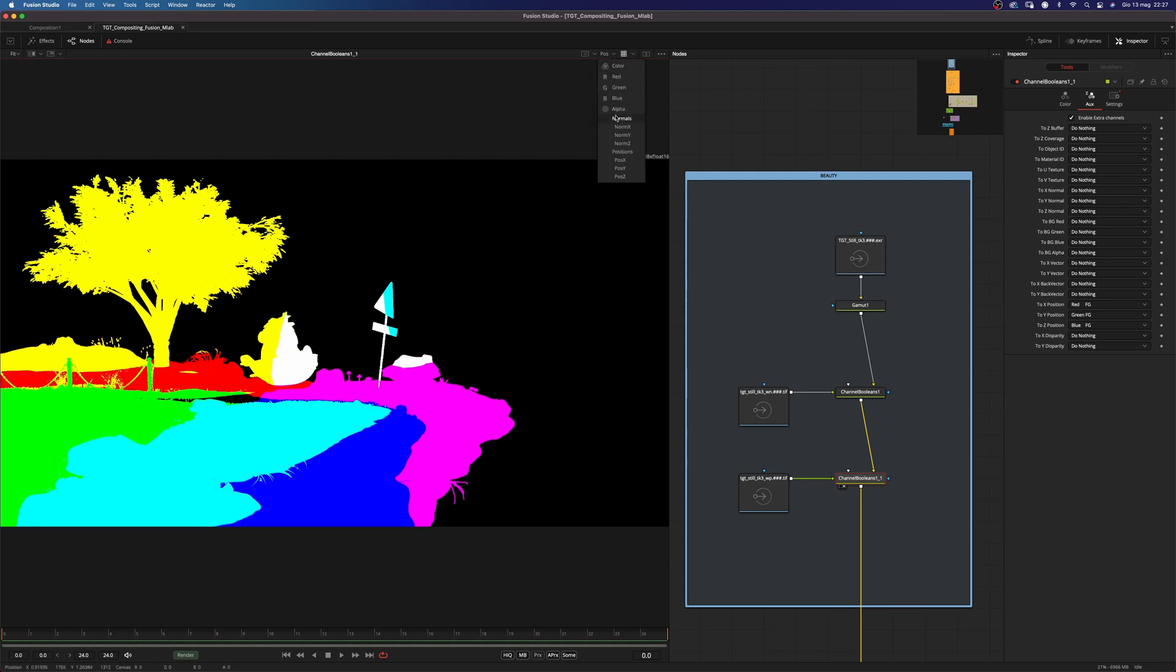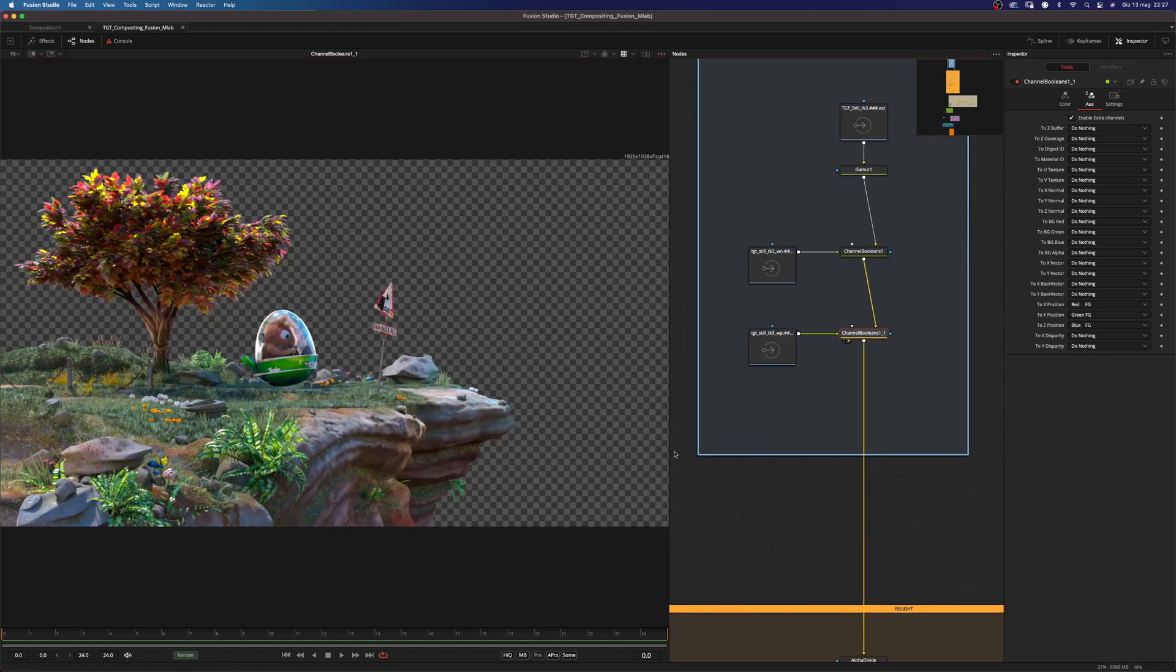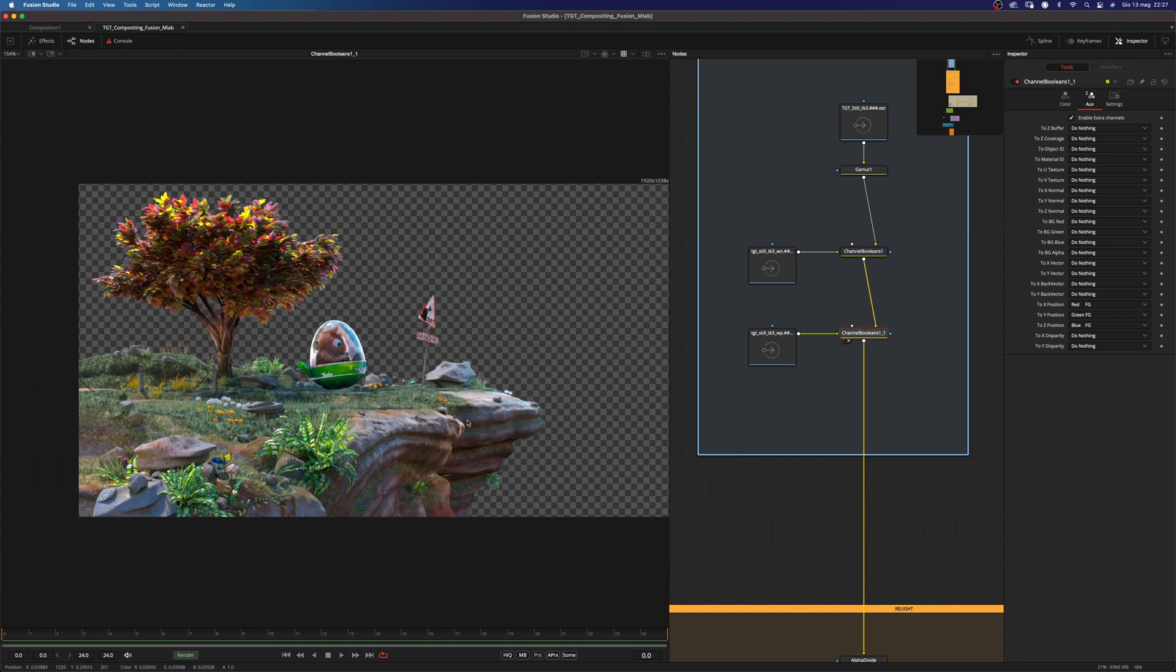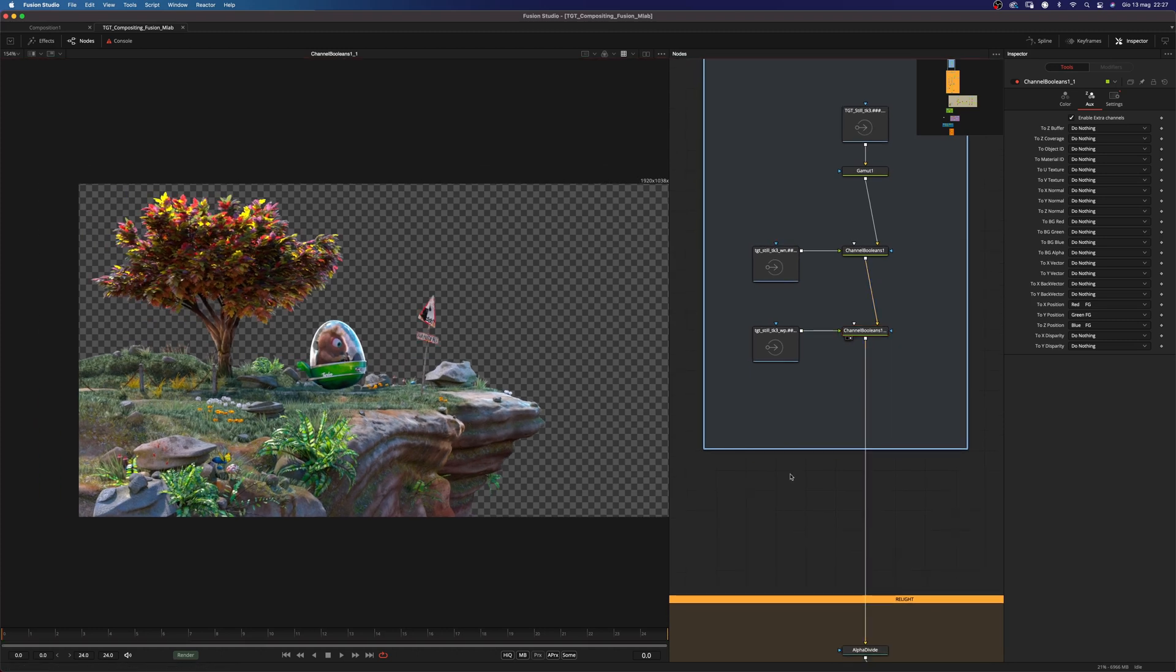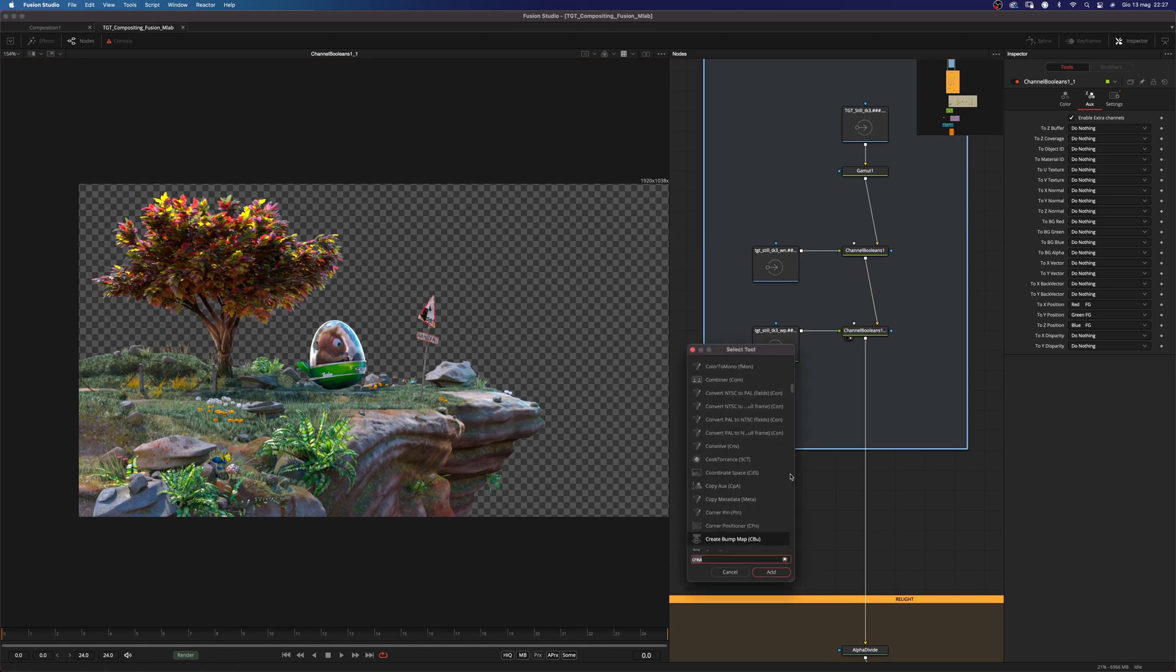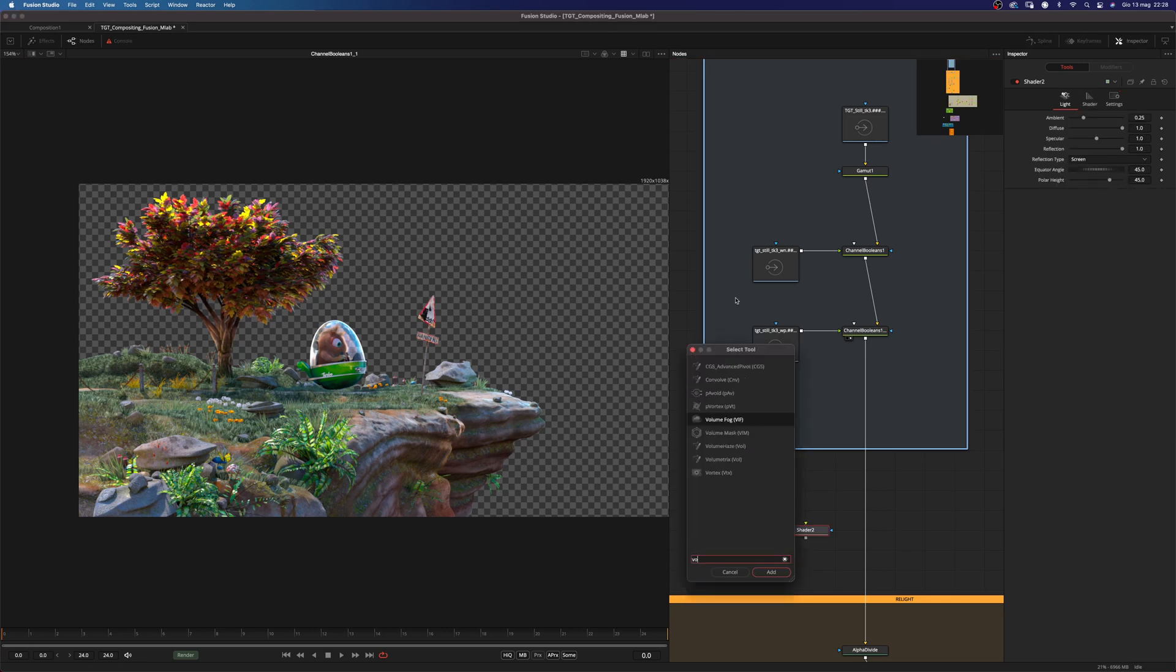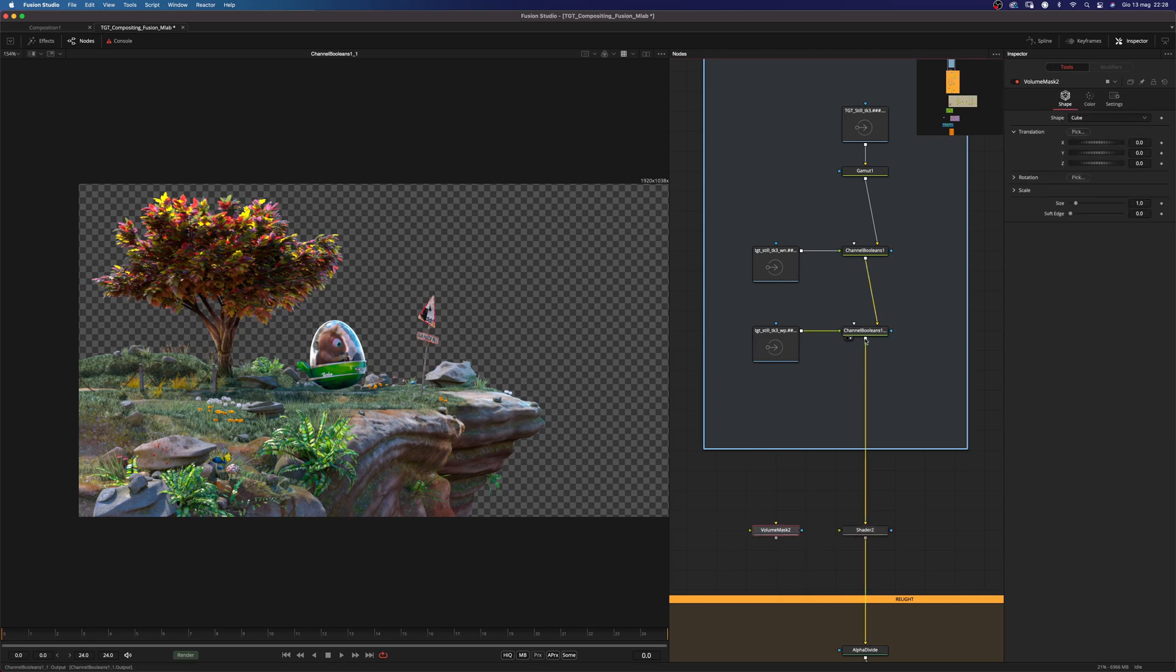Okay so the first thing that I'm going to do is to take care of some relighting and to do that I'm going to use two different nodes and those are the shader node and the volume mask. So let me show you how those two nodes work.